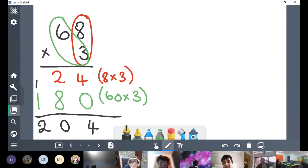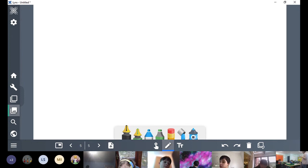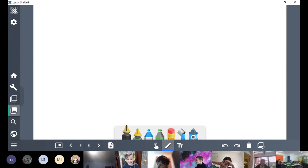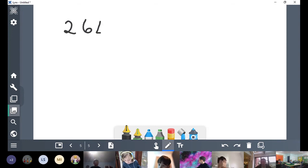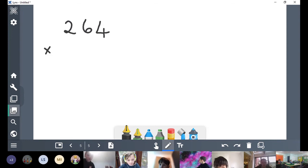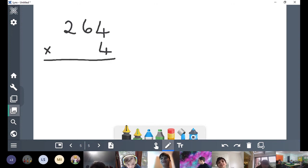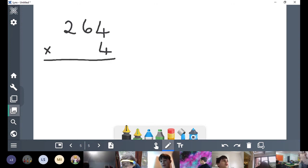Right, we're going to try another one. I think we're getting quite good now, so I'm going to try a three-digit number. Let's try 264 times 4. What do you think you're going to do? Have a go on your whiteboard — don't tell me now, have a go.